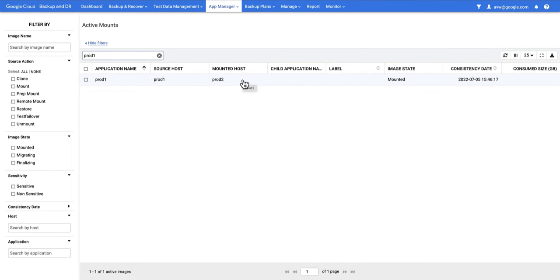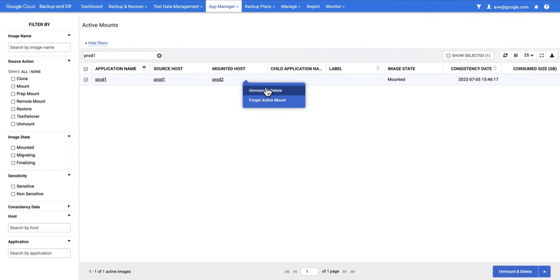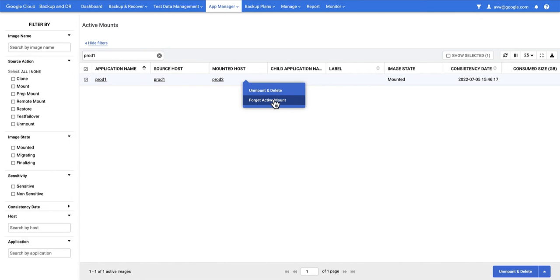When they're finished, I can right select and do an unmount and delete, which will remove the disk from the instance. If they want to keep it, I could instead do Forget Active Mount, at which point it's like we never did it, but they've got the disk and they can continue to use it for as long as they want.